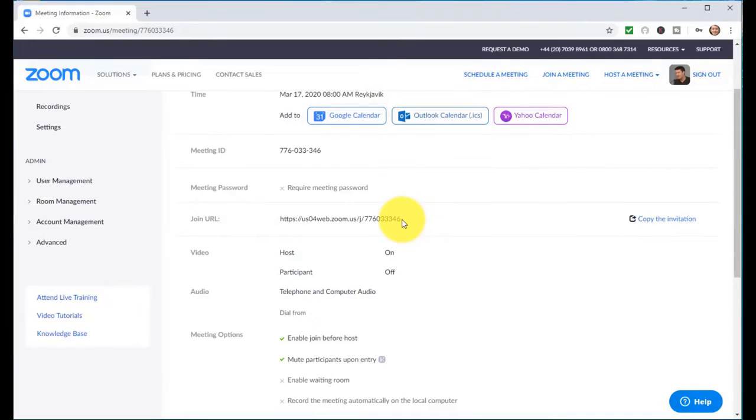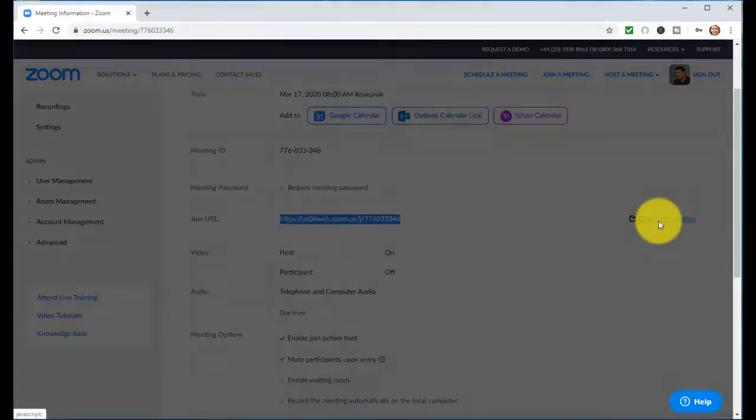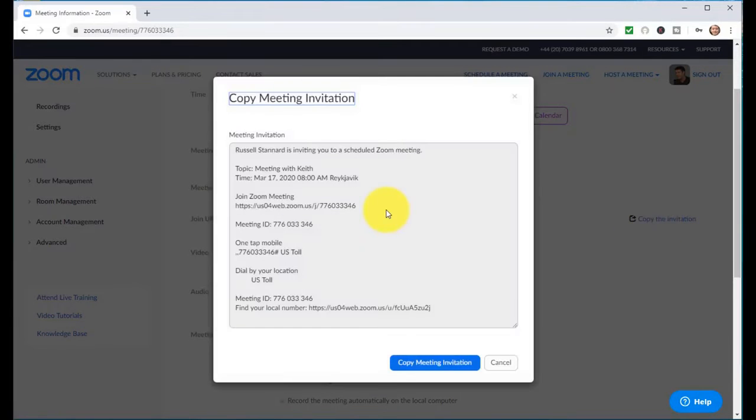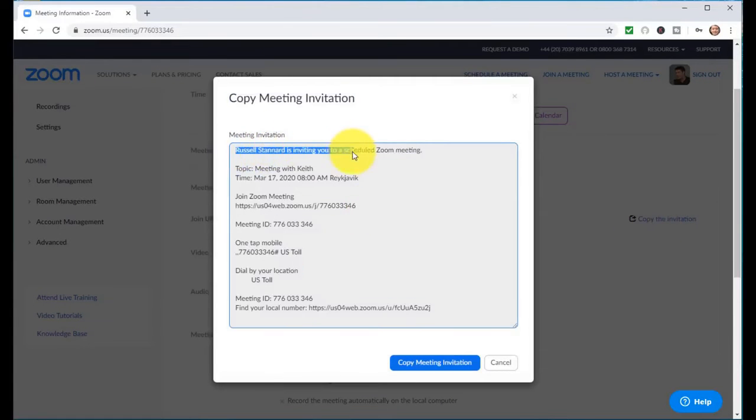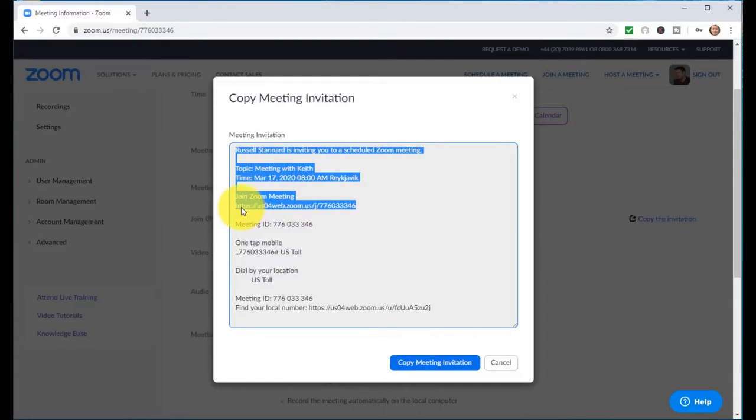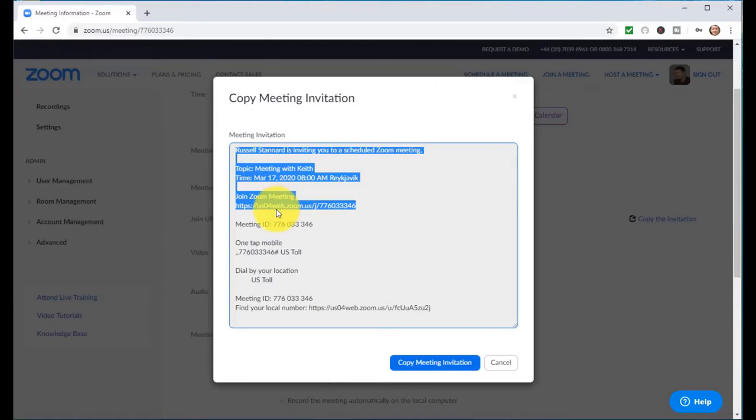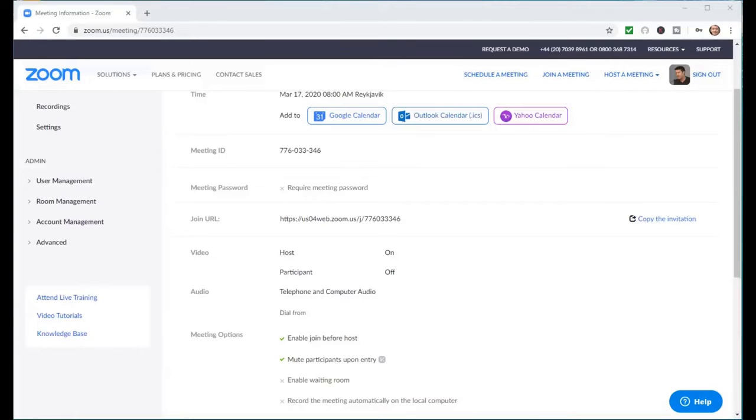Once you've clicked on save, here is the link to the actual webinar and you simply send that to your students. One thing that Zoom does that is really helpful is they create this really simple invitation. I can literally copy the top part of that invitation because I know my friend is going to connect on the link, and just copy that and email it or paste it into a website.